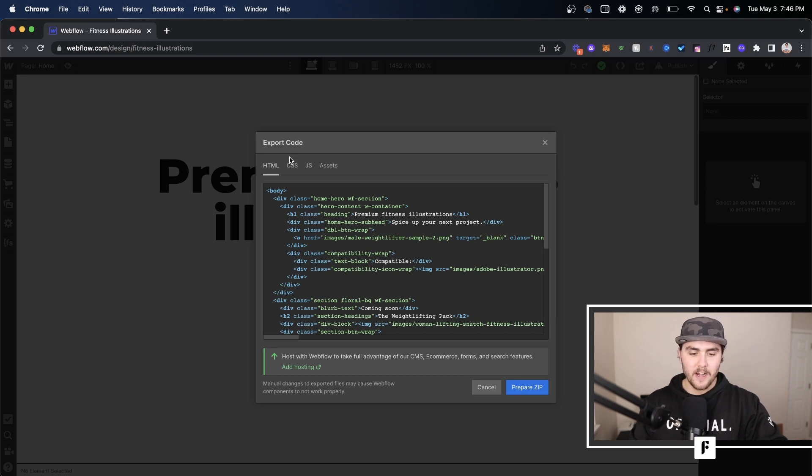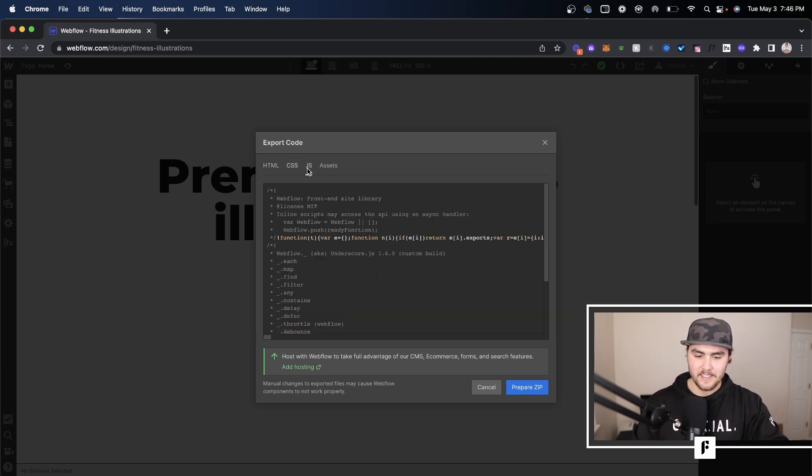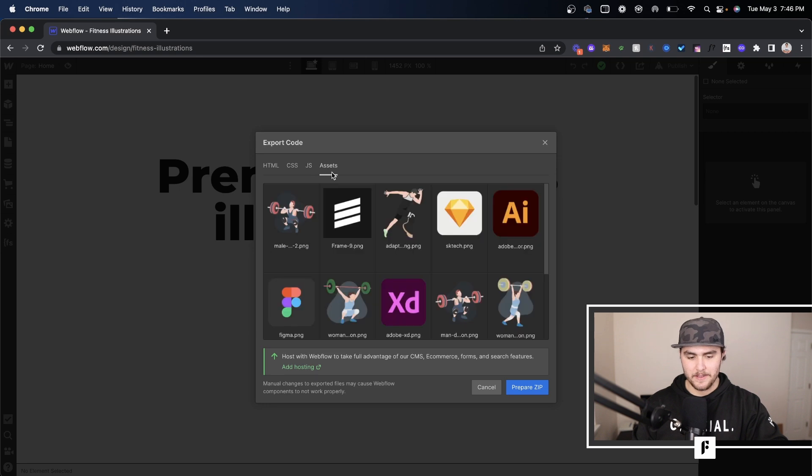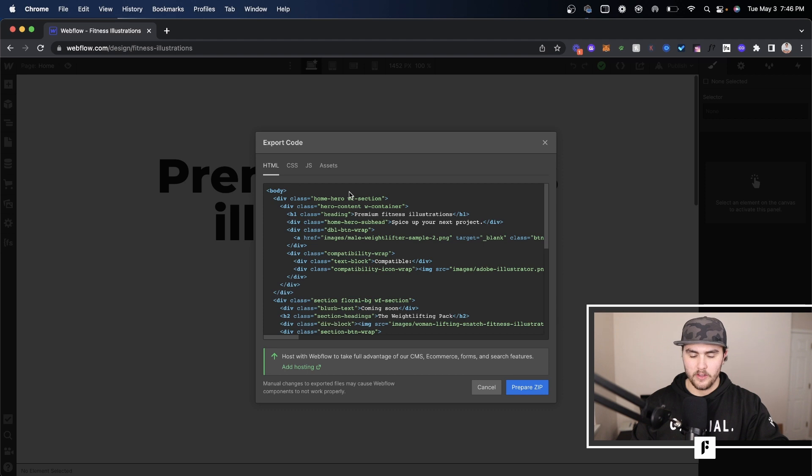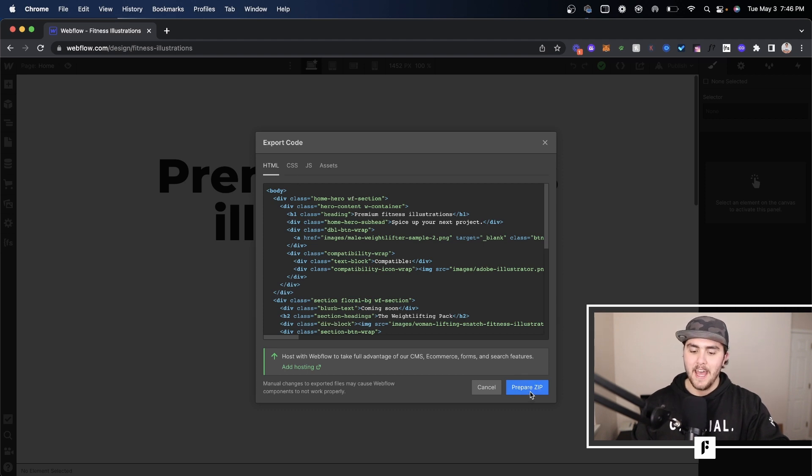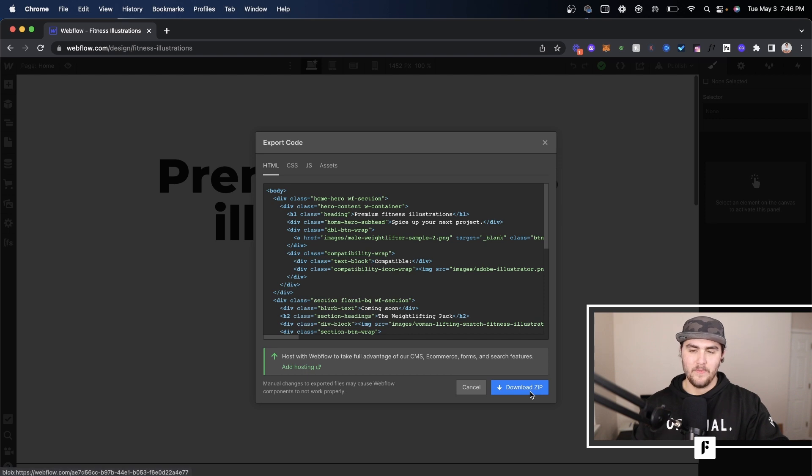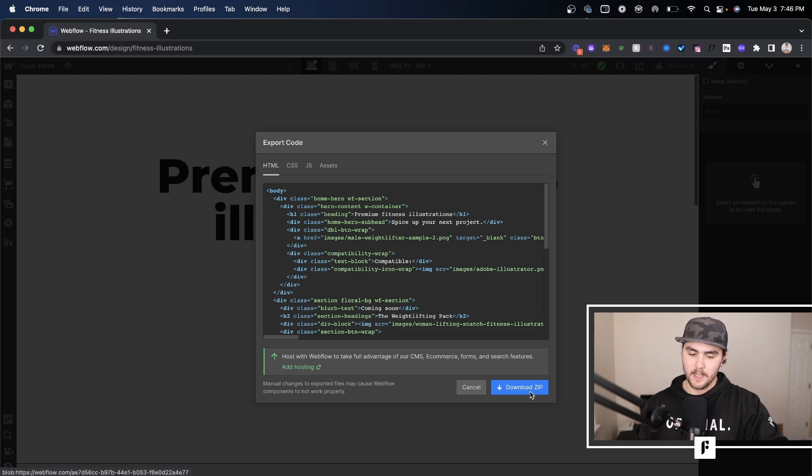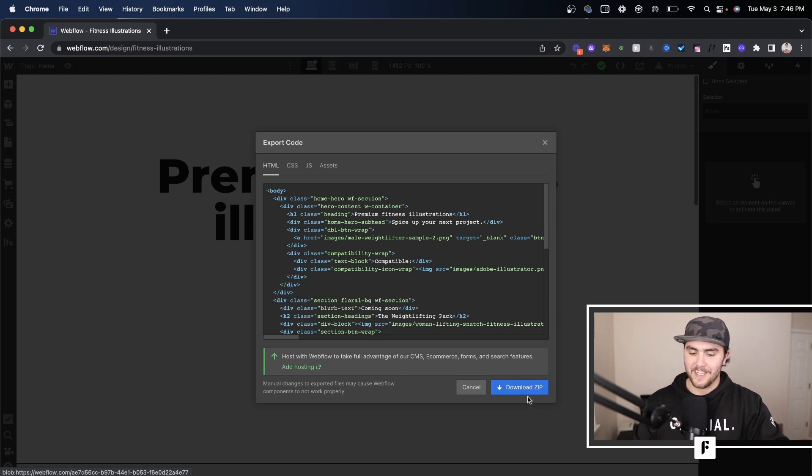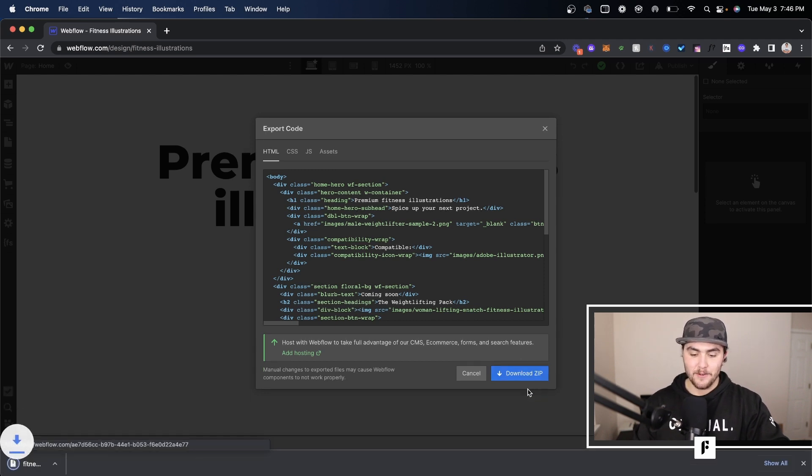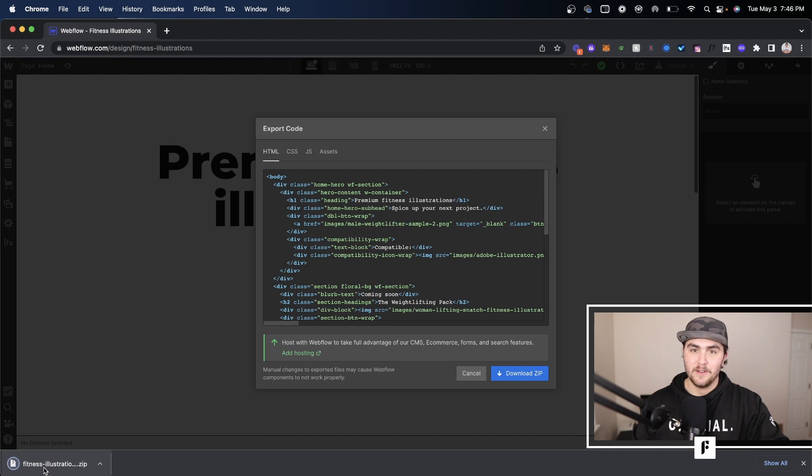Once you're here you have the HTML, CSS, JavaScript and assets. You simply go under HTML. I think it's going to export all this anyway. I just always stick on the HTML tag and you simply prepare the zip. Now depending on how large your site is this might take a little bit. The site's pretty small so it already finished. You then want to click on download zip and it's going to download it as a zip file.